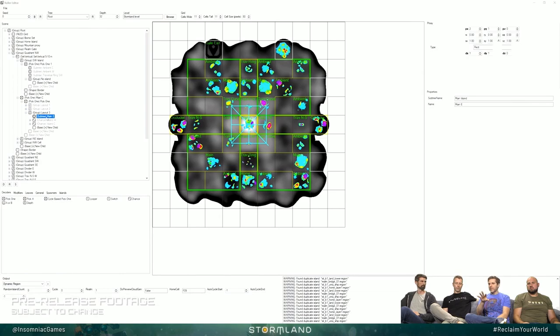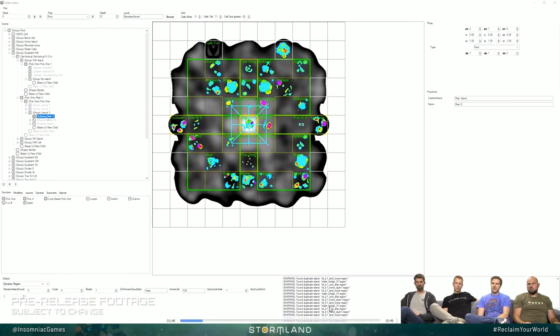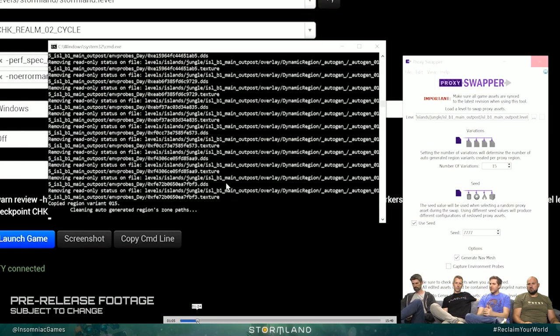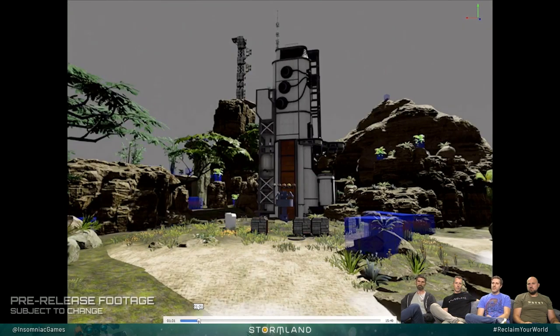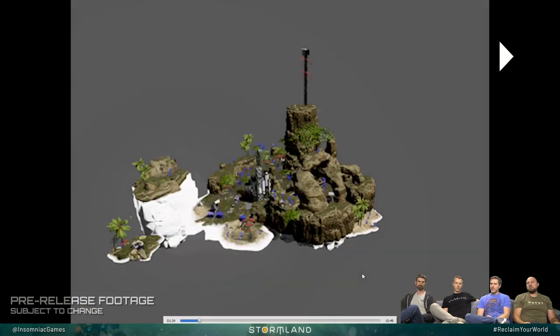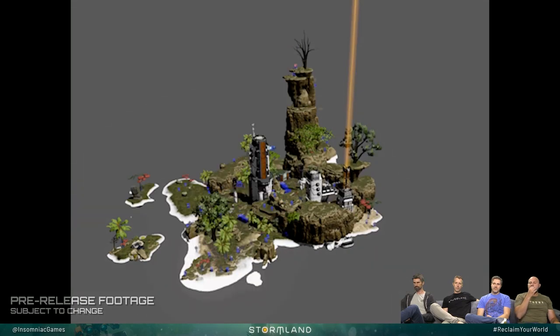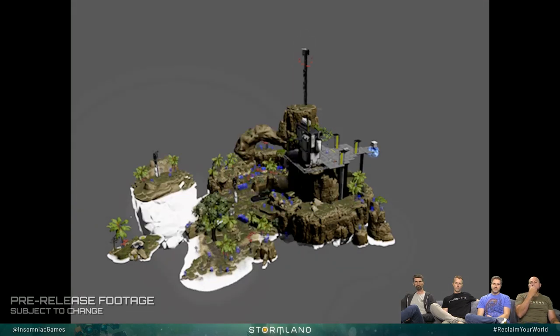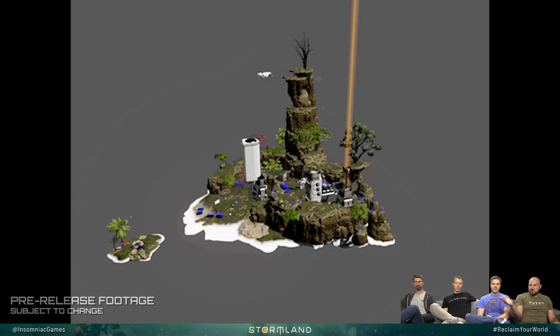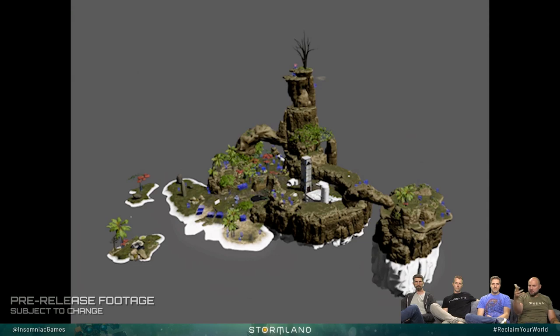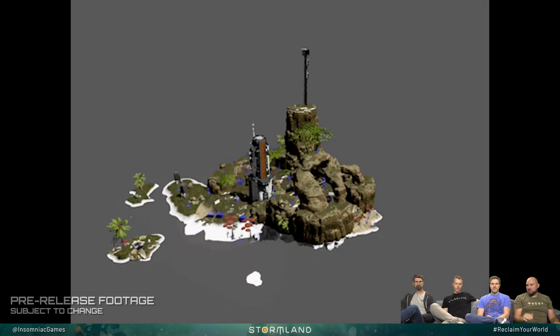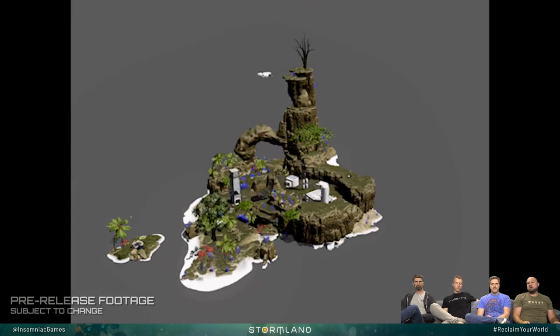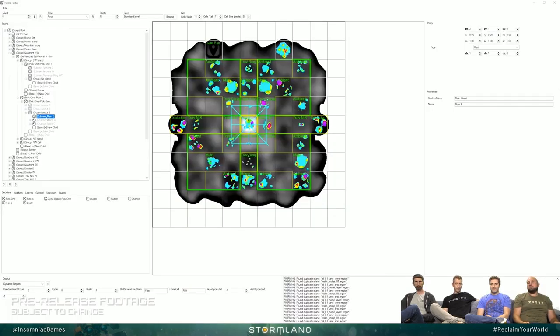There's some pretty big changes too. If you're looking at that last video, you can see big chunks of the island are added on or subtracted depending on which variation is picked. Once each island is generated using these tools—we've handcrafted all the pieces—it goes into a different tool.